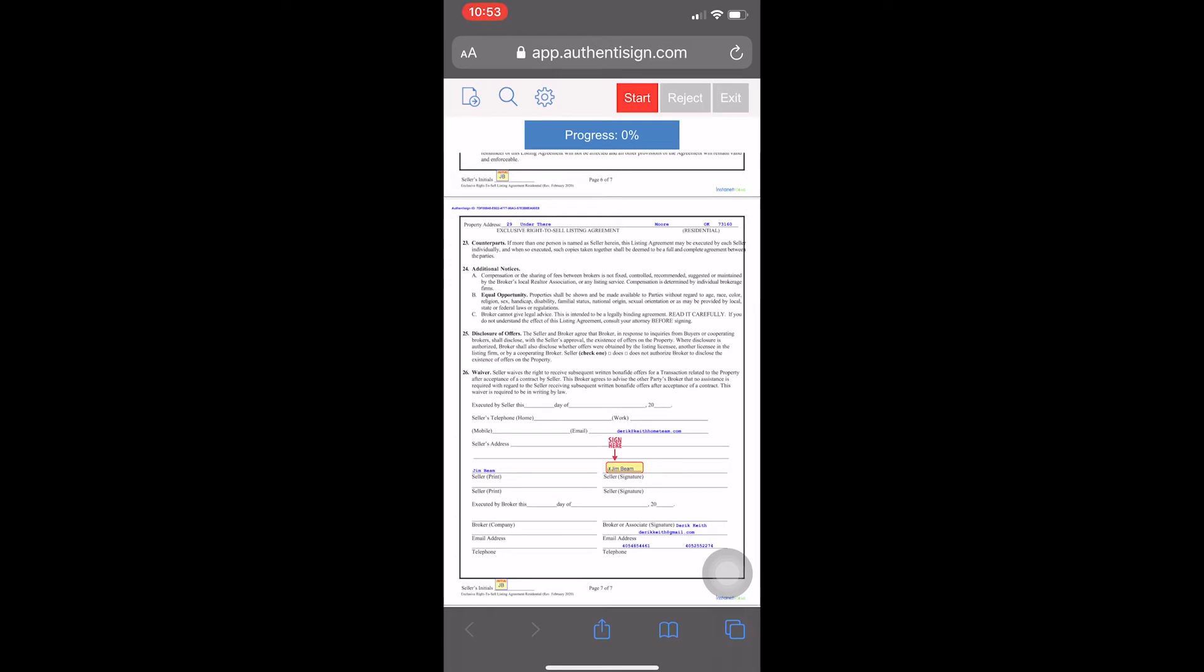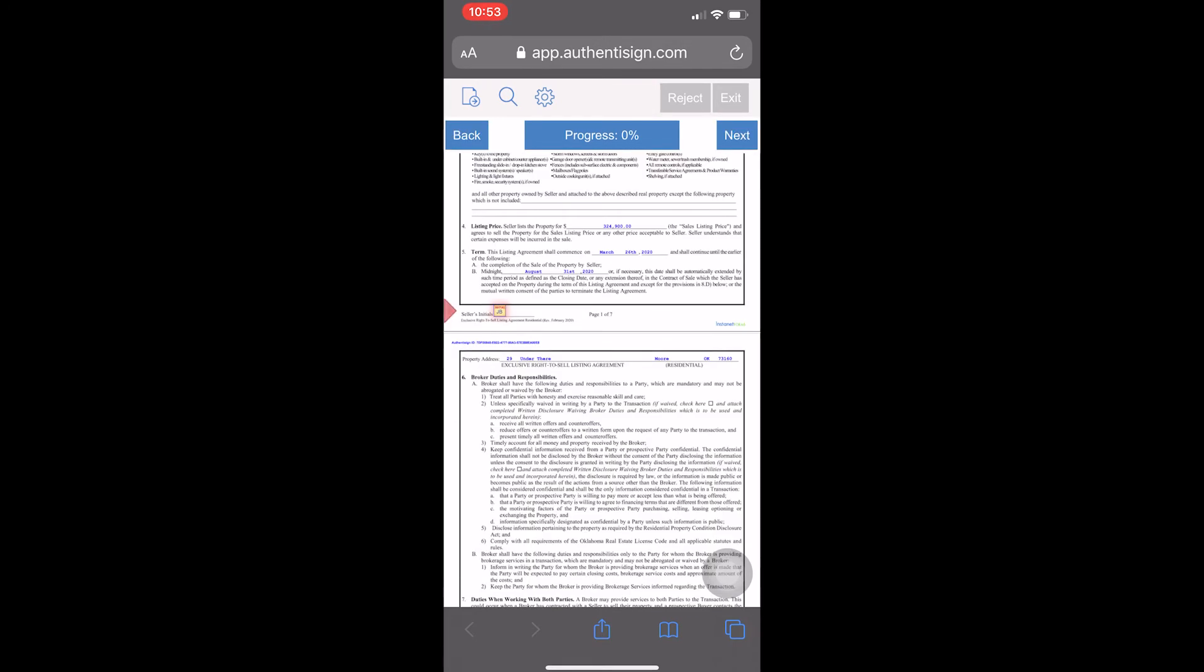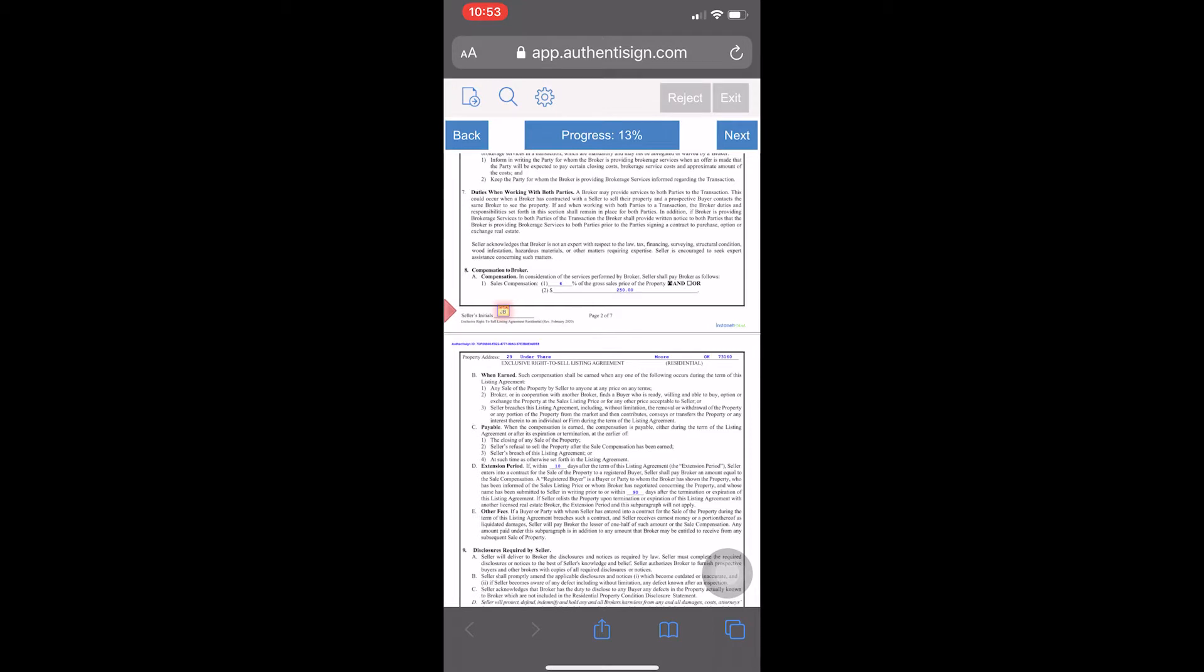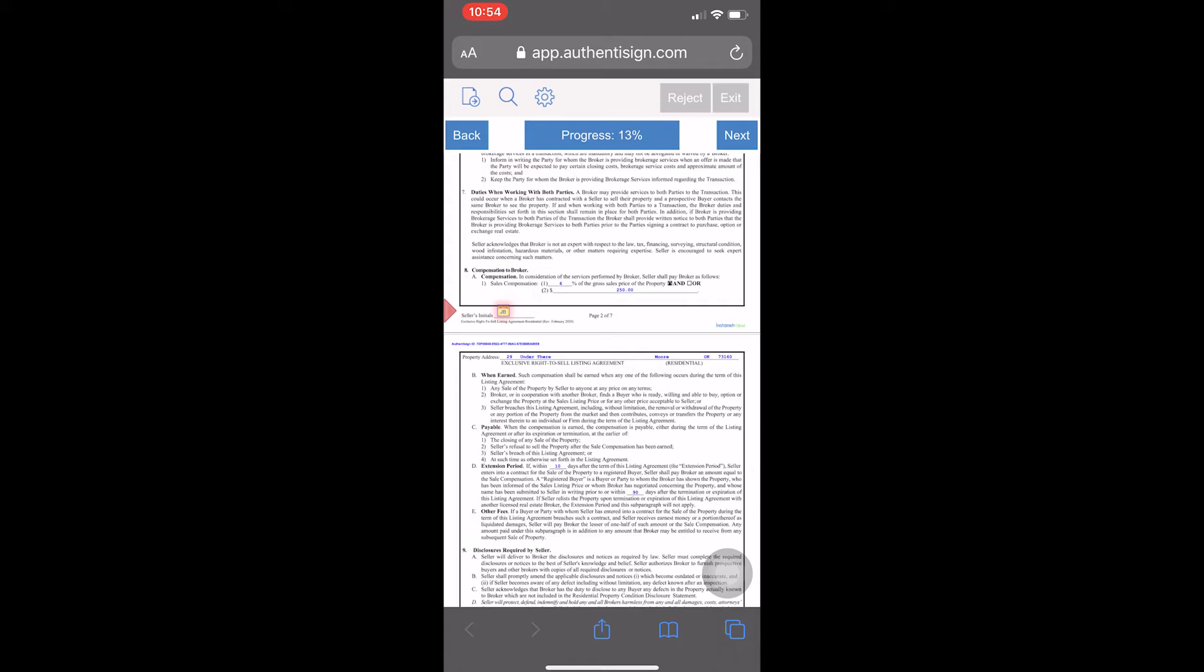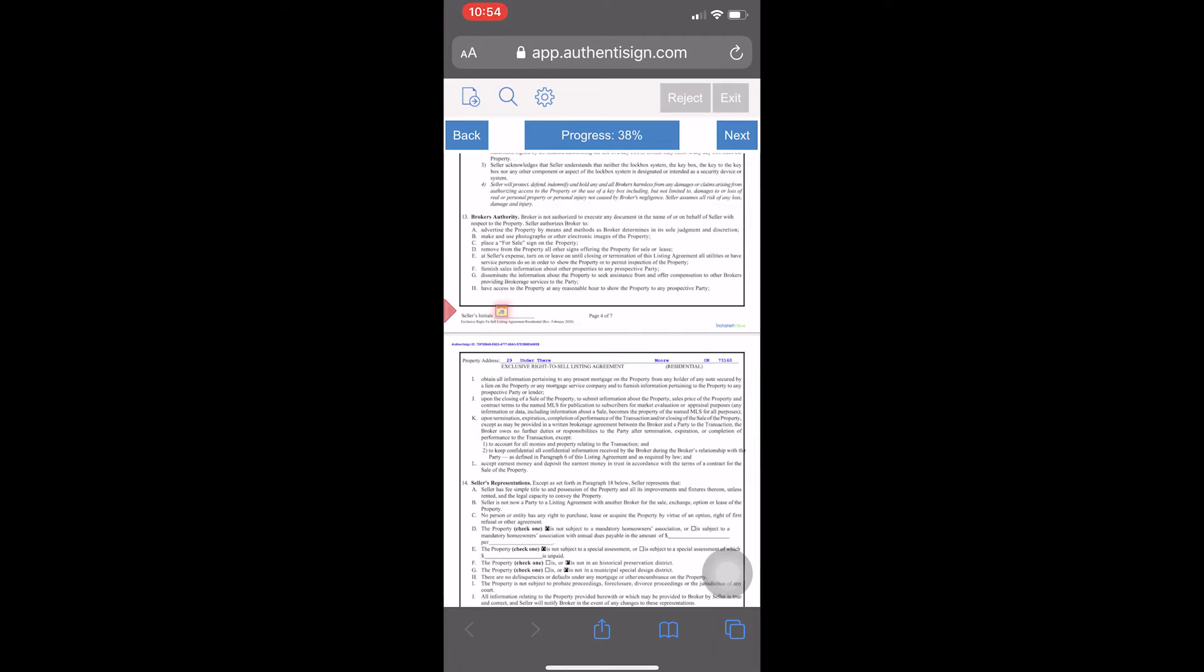It's fine. You get down to the bottom, you're like, okay, this all looks good. You come up to the top and hit Start, and it will take you to the very first location. See there, in the center left of the screen, it says Seller's Initials, JB. All you do is just touch that spot, and it initials and moves to the next one. See, now we're on page 2 of 7. I'm going to touch that one. It moves 3 of 7.